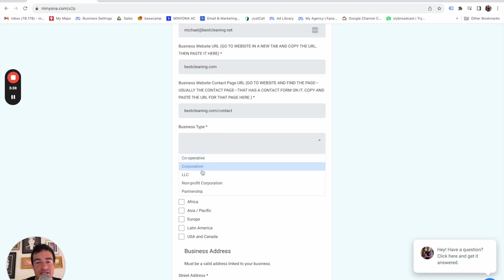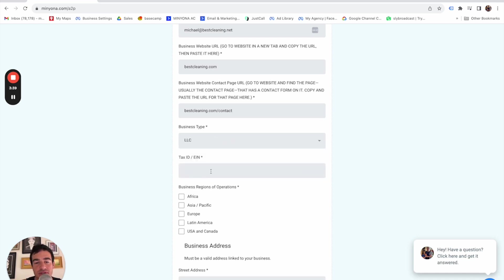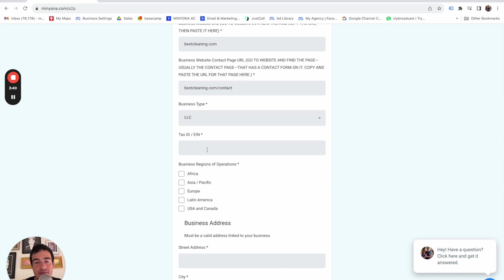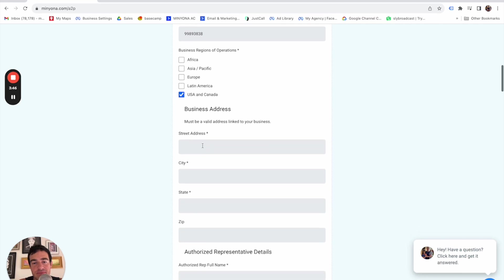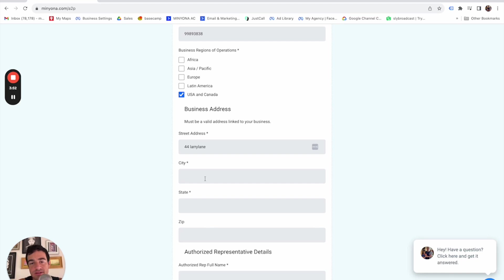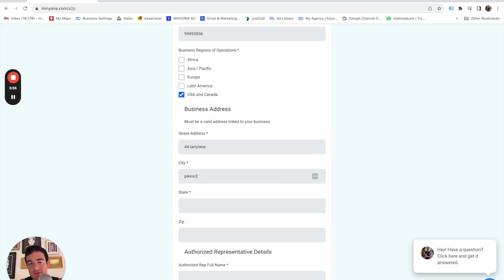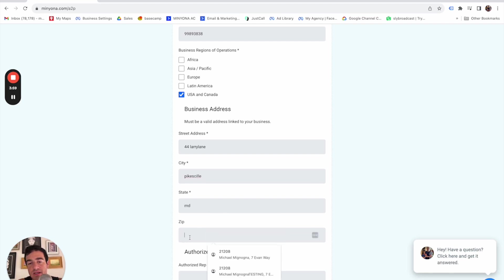So business type, it's mostly going to be LLC, probably tax ID. We'll do some fake number there. USA and Canada, the street address for this. So we'll do 44 Larry Lane. I don't know what that means. City. So you're seeing all this stuff, whenever it doesn't really matter, right?